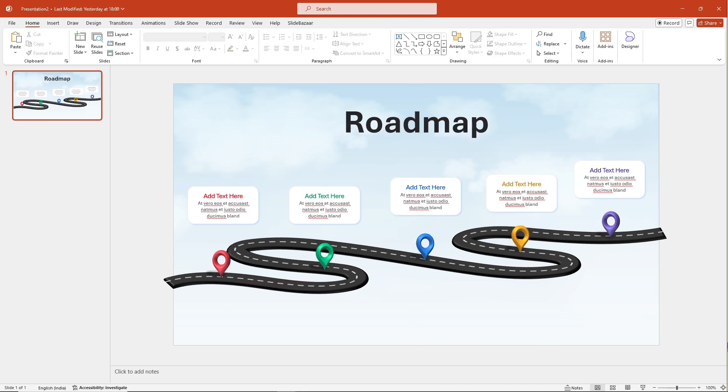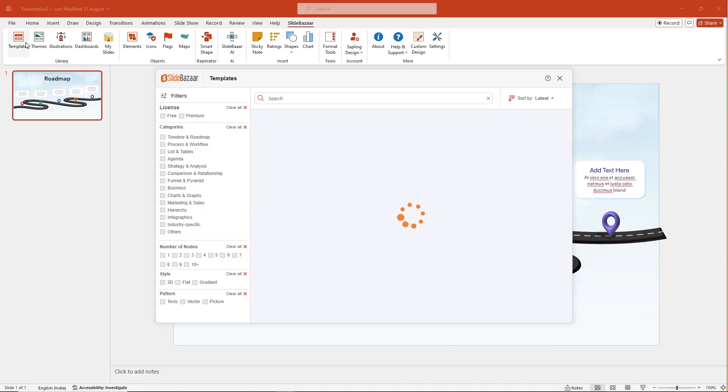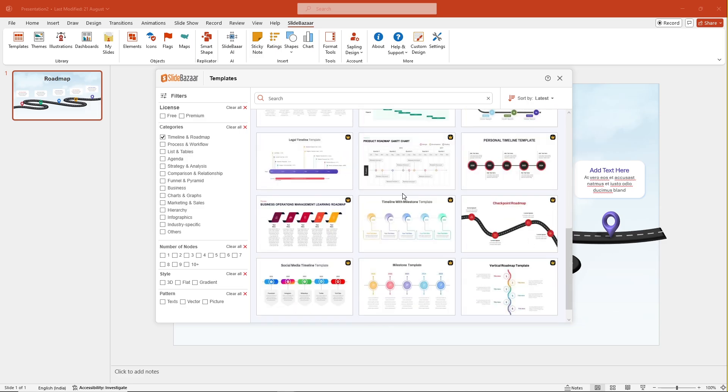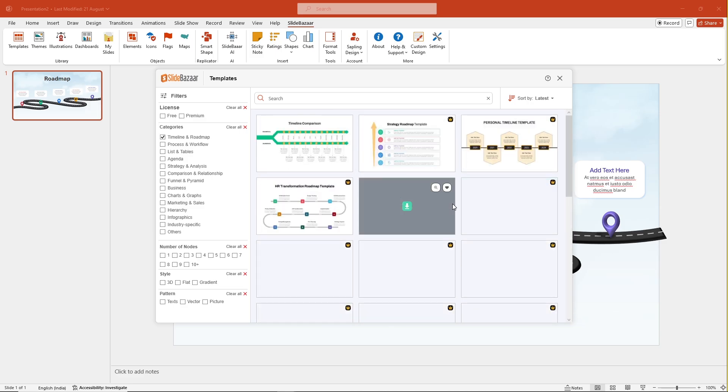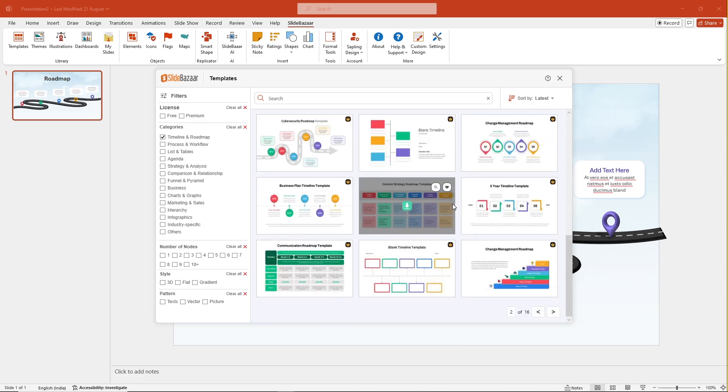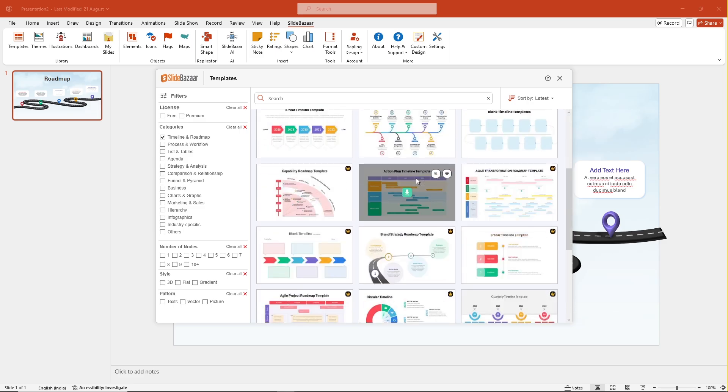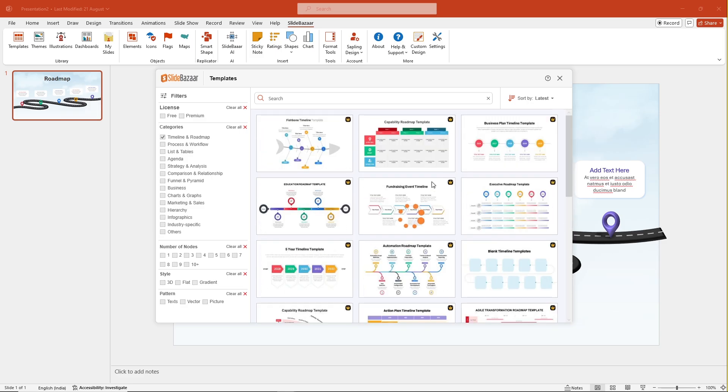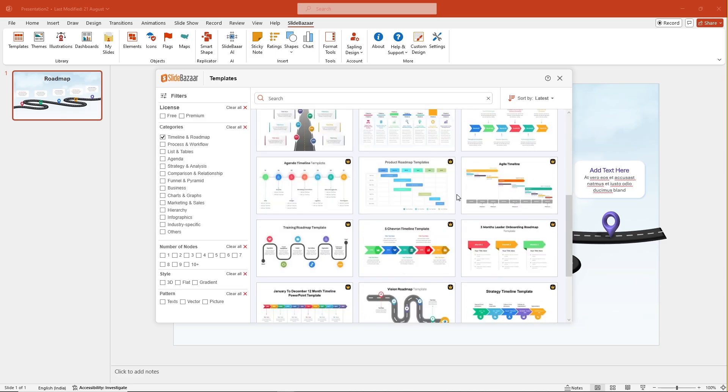Apart from these two methods I just talked about, the easiest way to create a roadmap in PowerPoint is by using SlideBazaar's PowerPoint templates. Choose from thousands of templates, download it and customize it to make it your own.